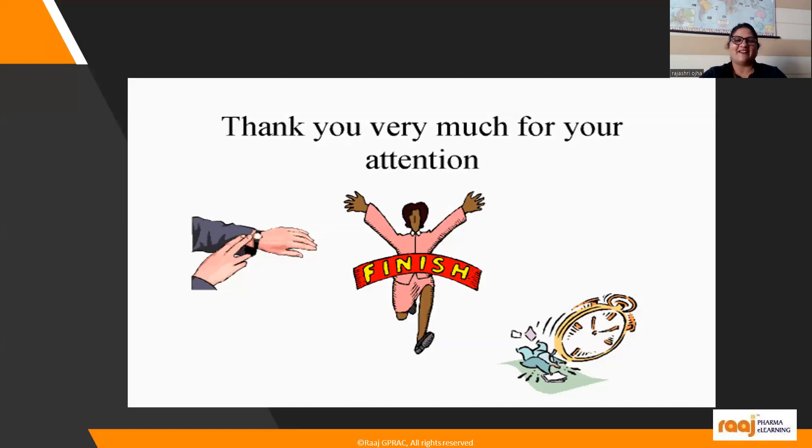Thank you very much for your kind attention.